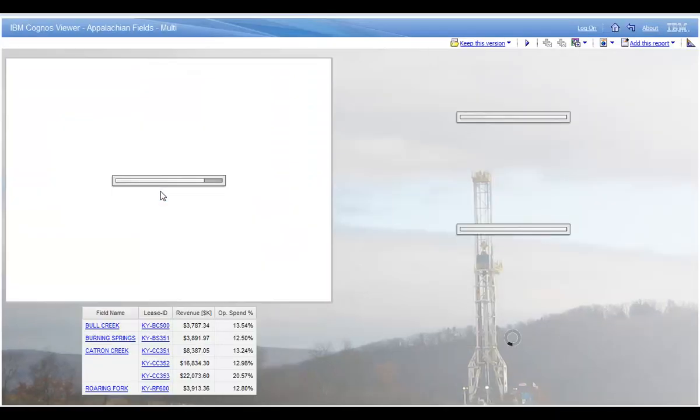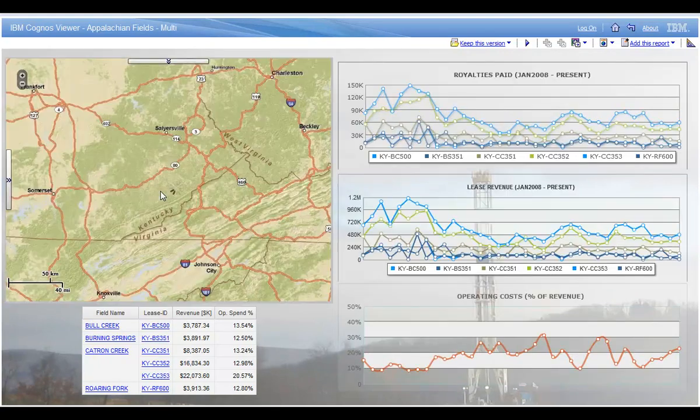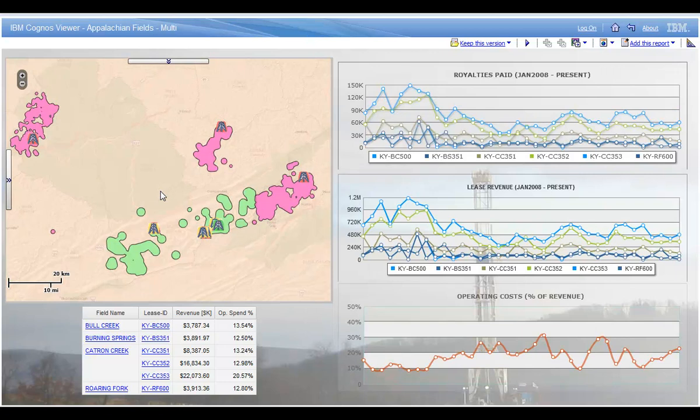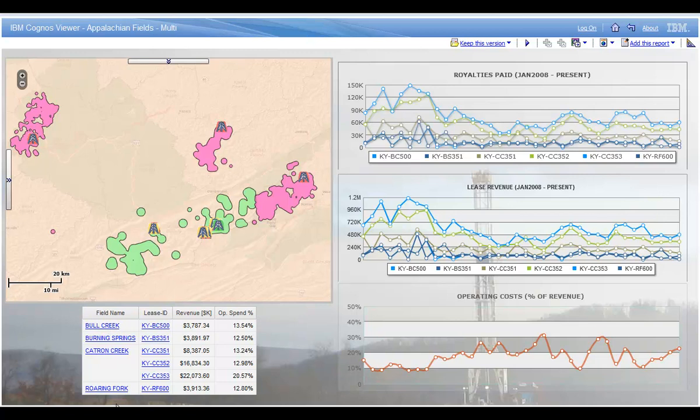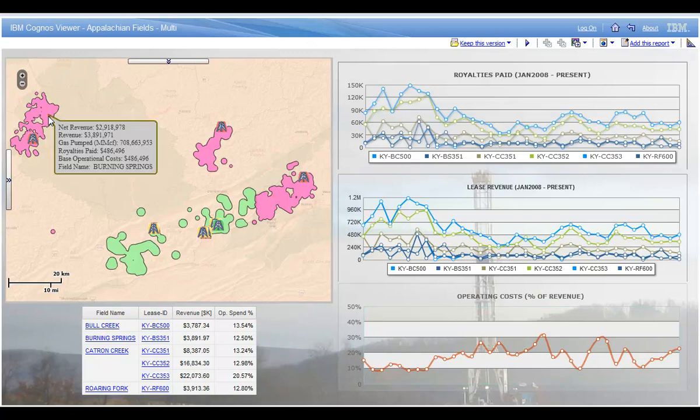The report brings back a map of those fields with assets in each of those fields. You can see here there's a map with the actual oil fields and wells displayed. And below it there's a list of the lease information that are active leases on those fields with some key measures. The report also contains some vantage charts that tell me about the royalties paid for each field. You can see a trend line here that spans a couple of years. Same thing for the actual revenue generated per field and a line for each lease with the trend. And a line representing the percentage of operational costs versus revenue.